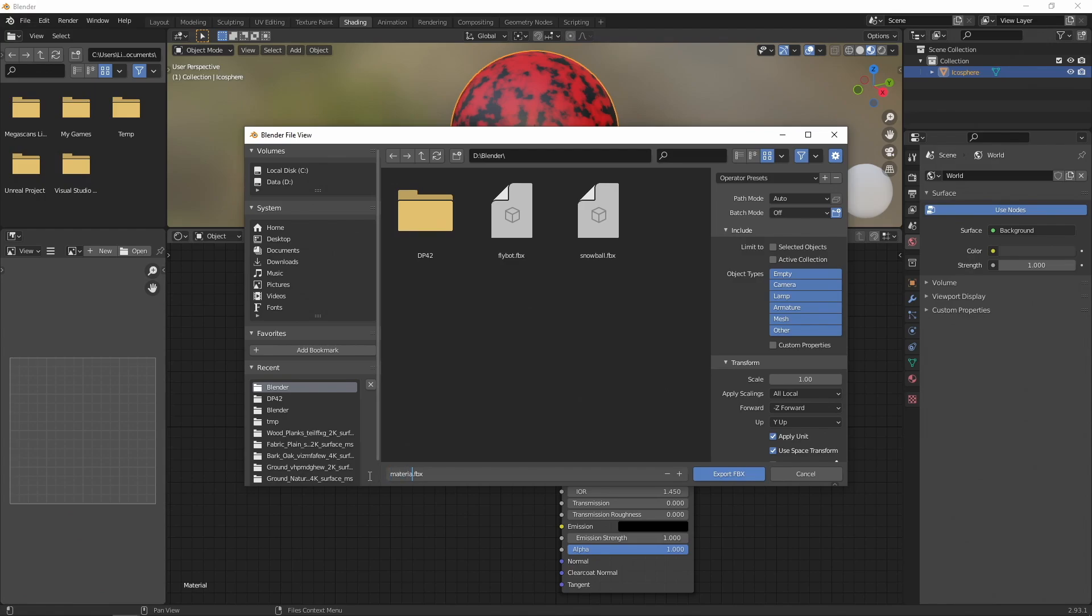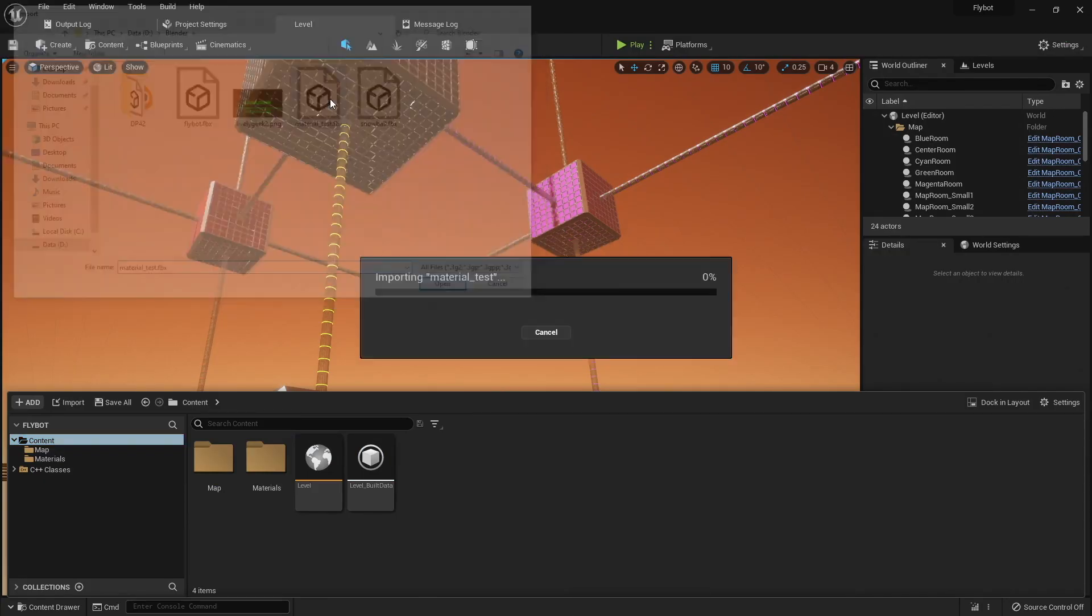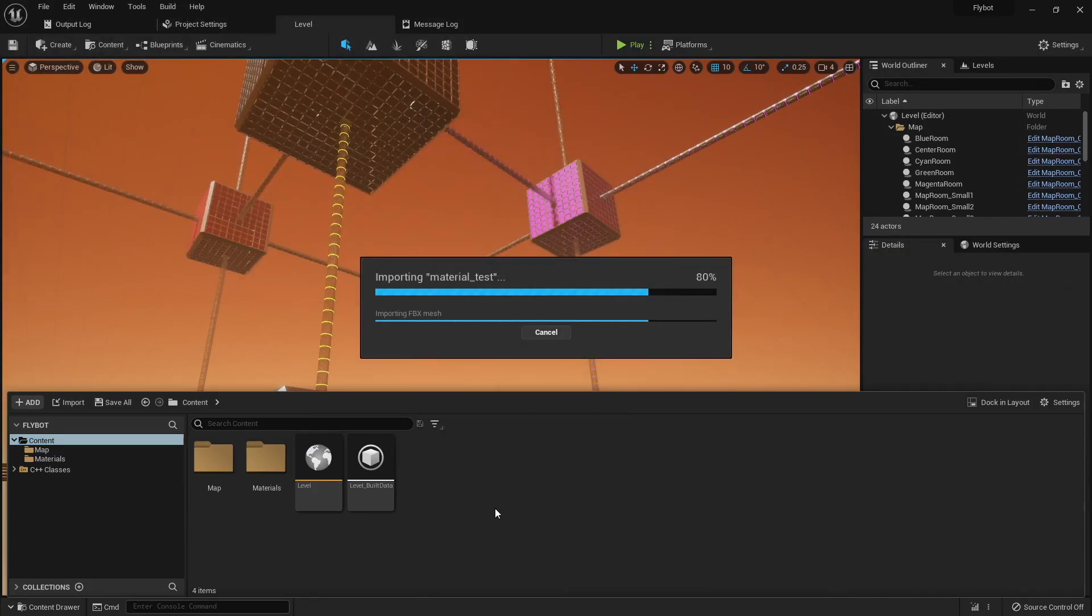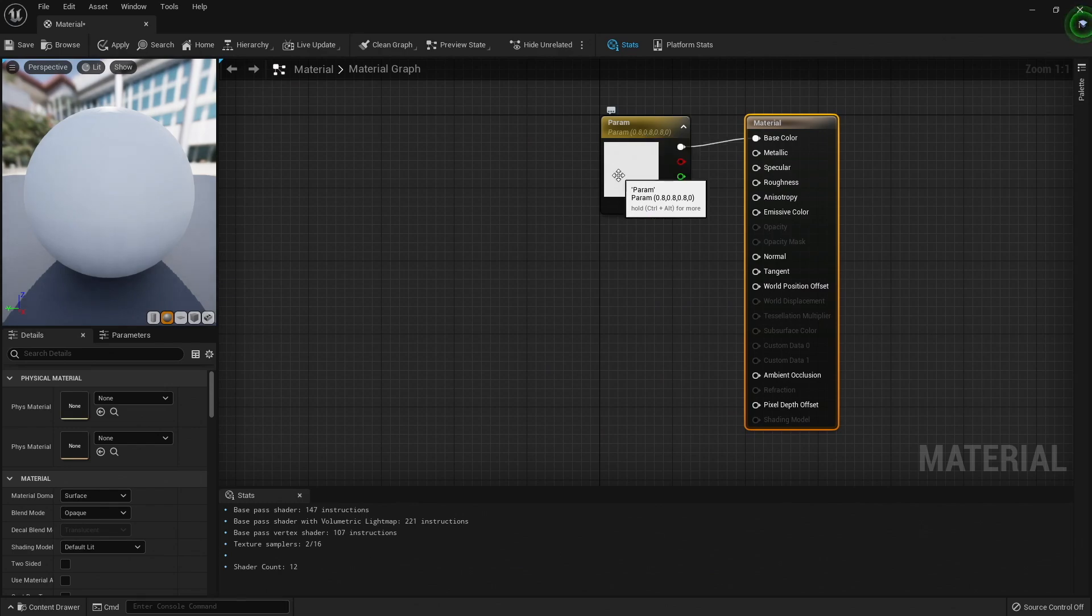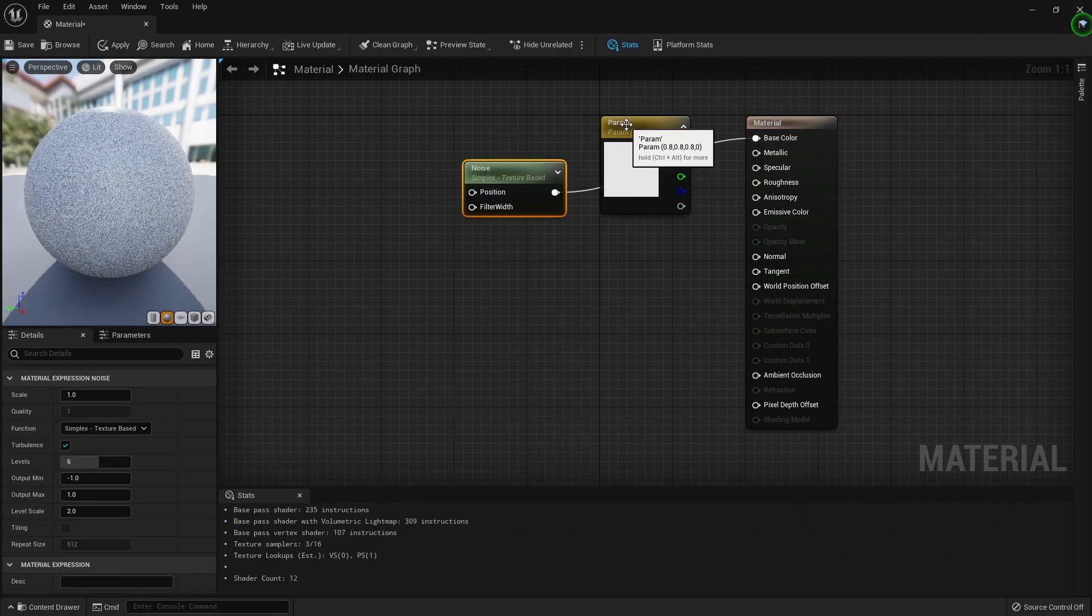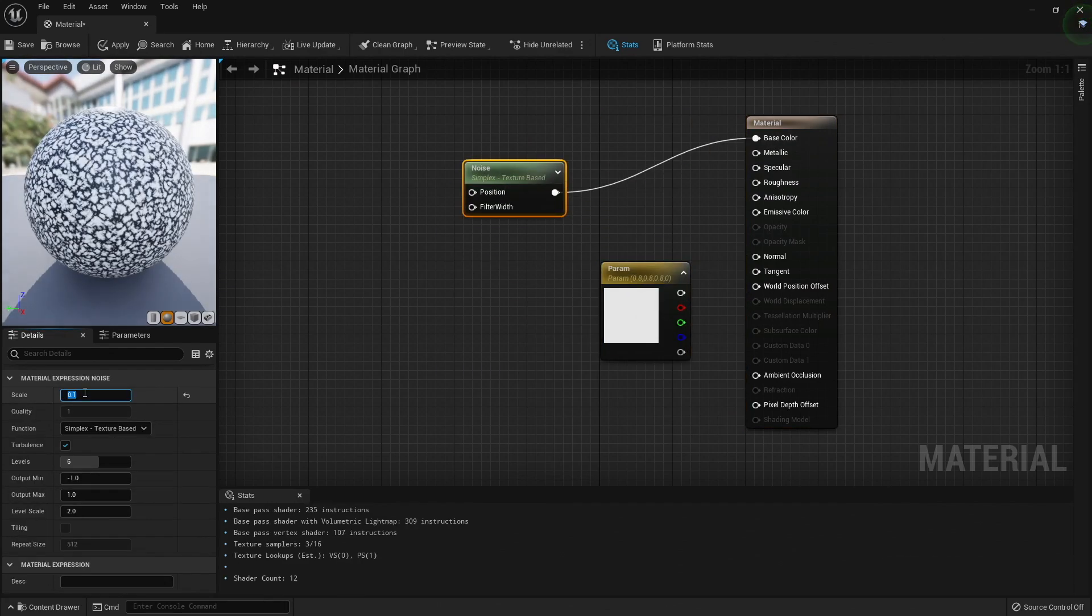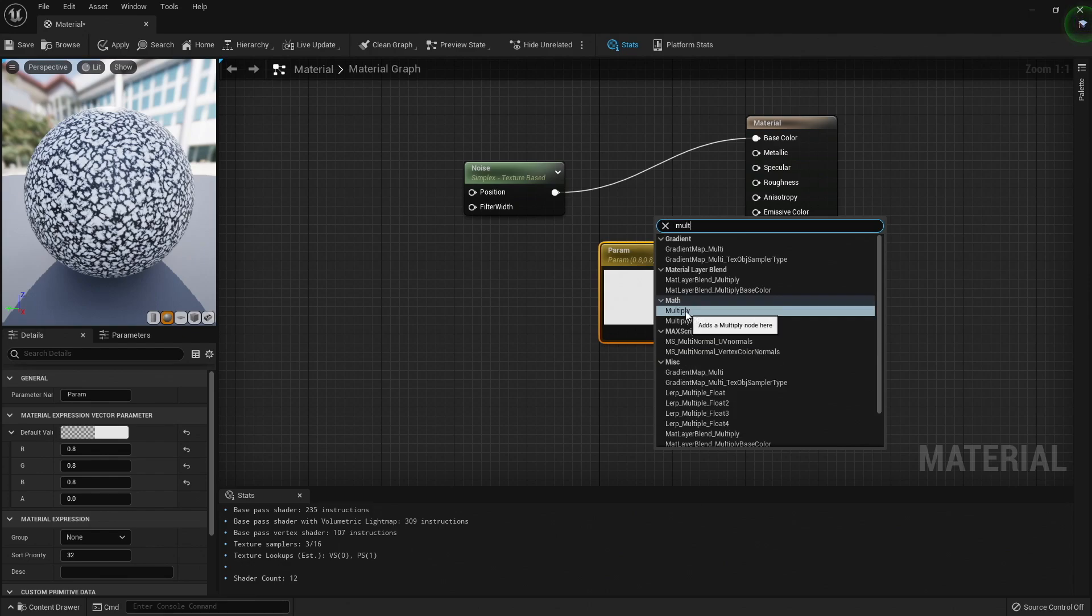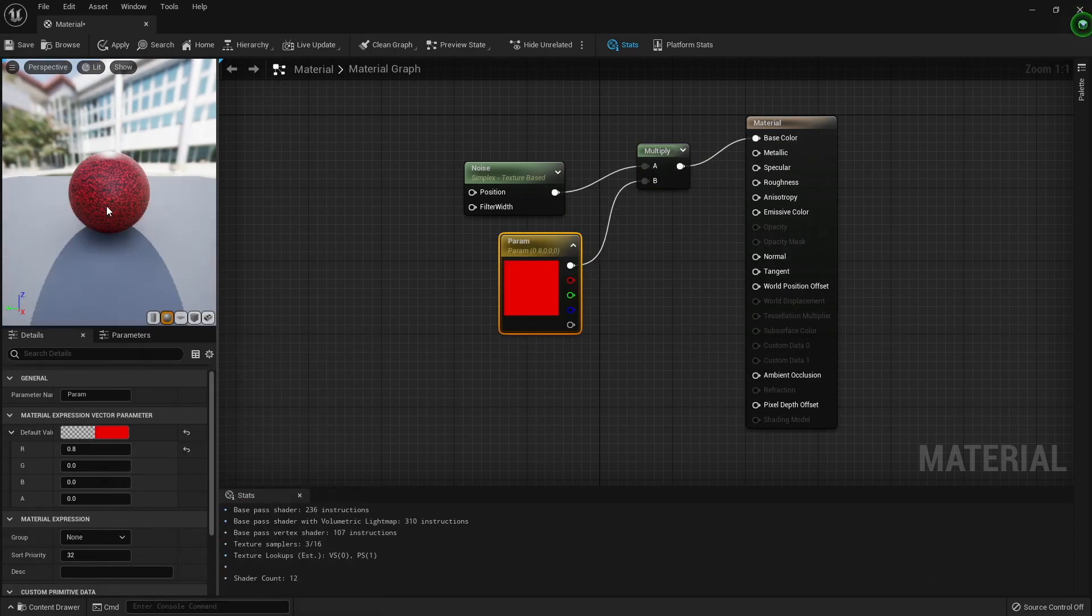But materials and shaders aren't always compatible between different programs. For example, if we export this mesh and material from Blender and try to import it into Unreal, it's not going to work. Instead, we need to recreate the same material inside of Unreal. This is because Blender and Unreal use completely different systems for creating their materials, even though they look pretty similar.